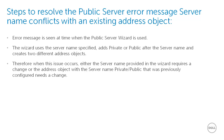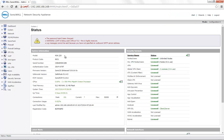In this video, we will demonstrate the issue and the resolution for the same. Today for demonstration, we are using the SonicWall NSA 220 with firmware version 5.9.0.6.